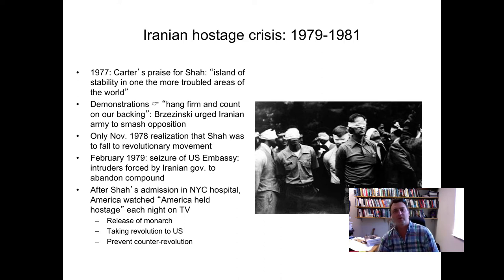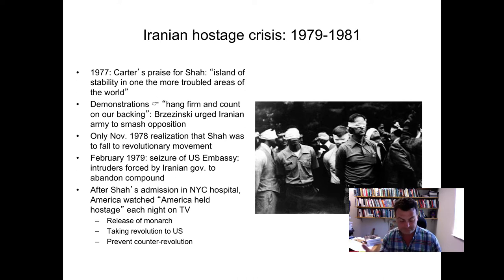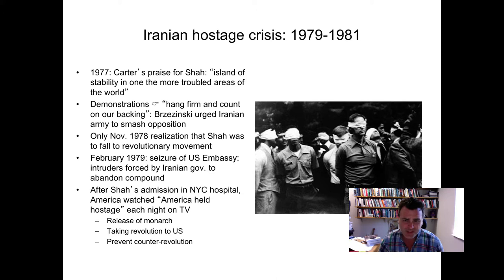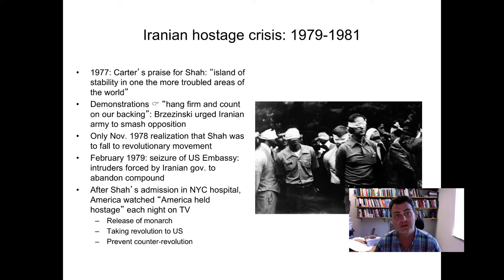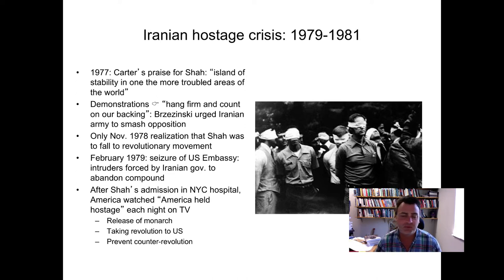Many Democrats largely blamed that fact that it cost him a second term. Looking at relations with Iran by the late 70s, the rule of the Iranian monarch, the Shah, had become more and more authoritarian over several decades. We had massive demonstrations in Iran, which many in the State Department and the CIA really regarded as just demonstrations. Nobody really had a proper appreciation that what was happening was a revolutionary movement.